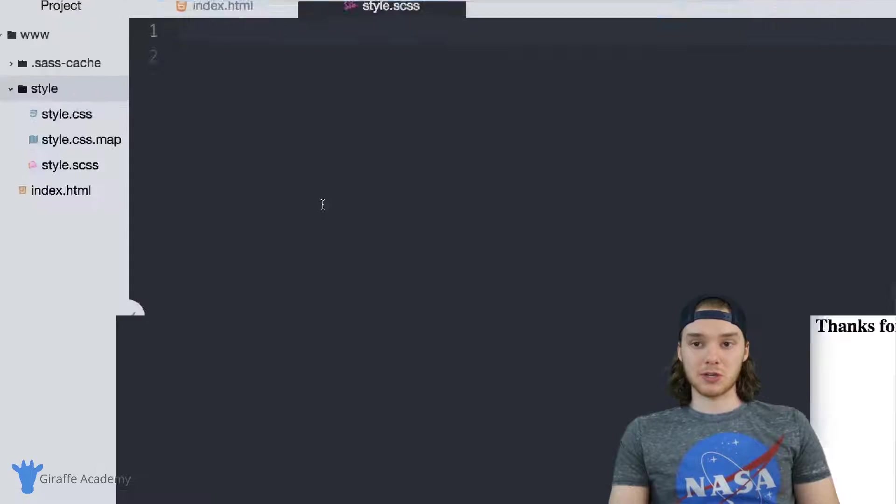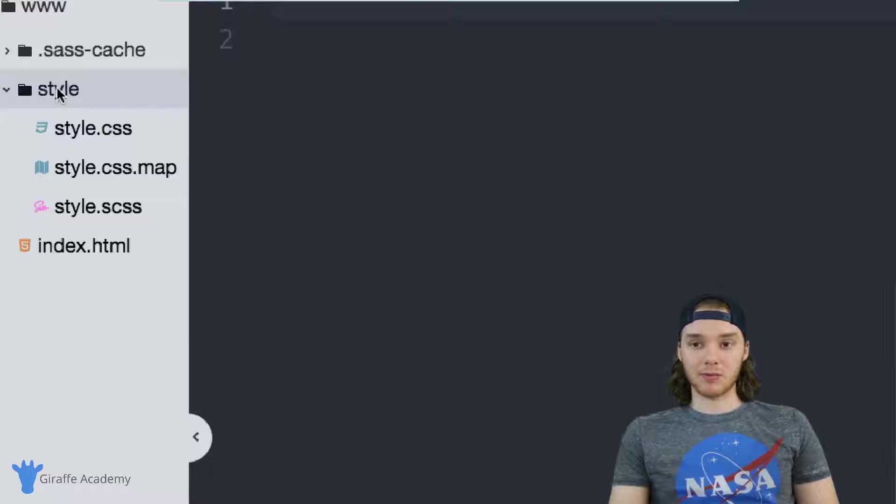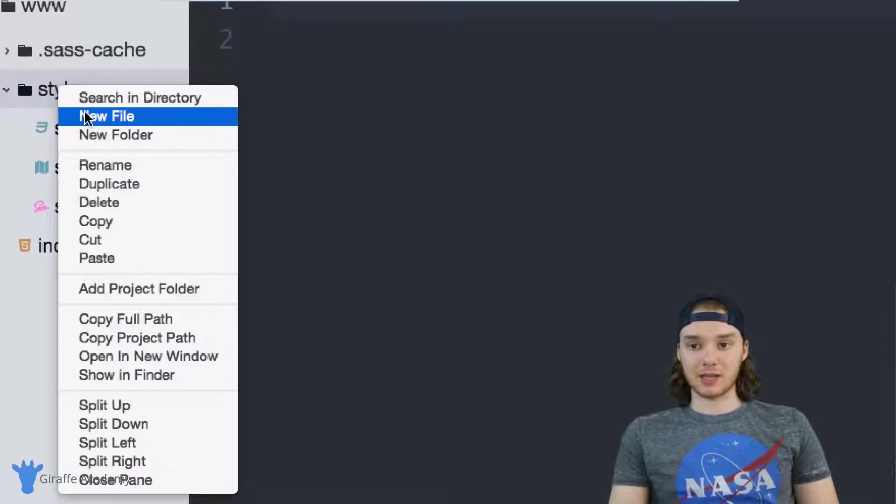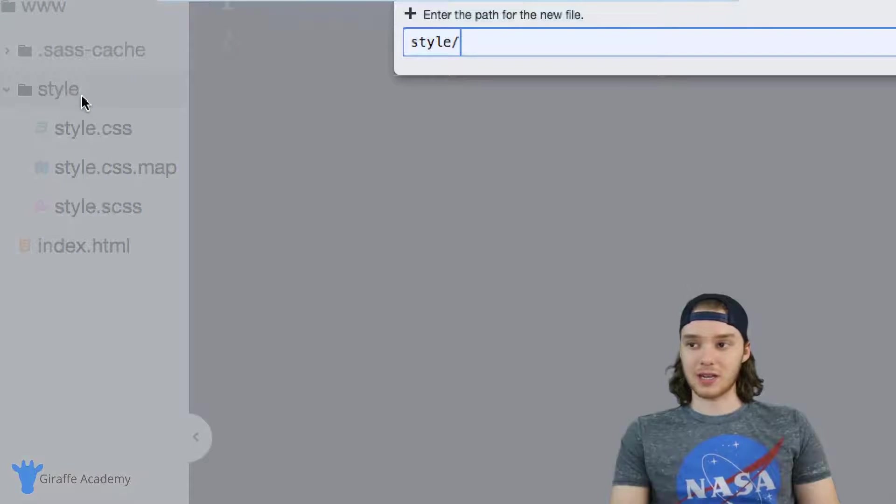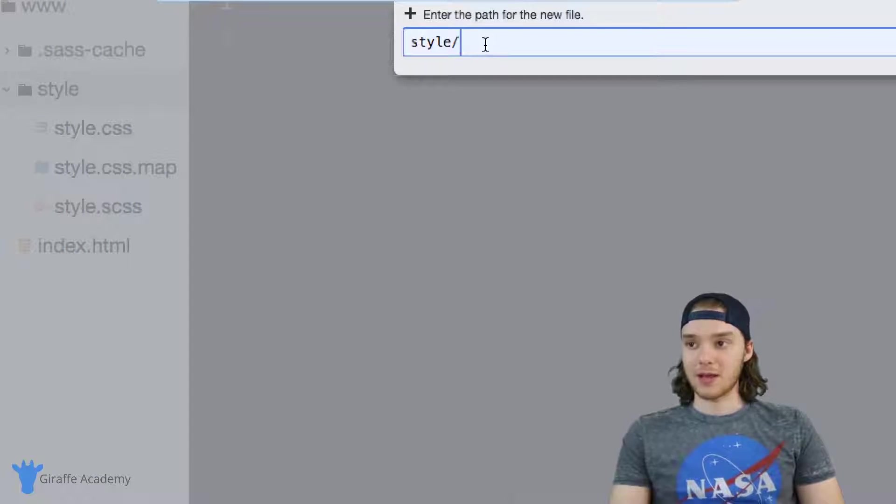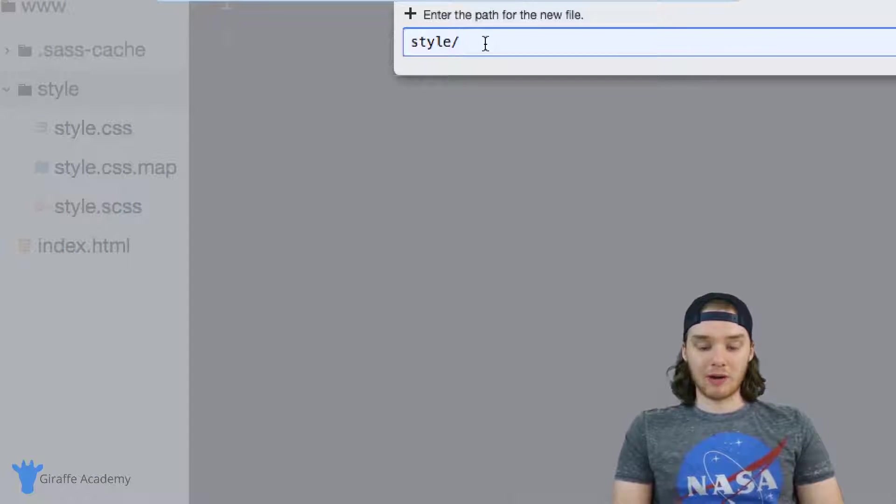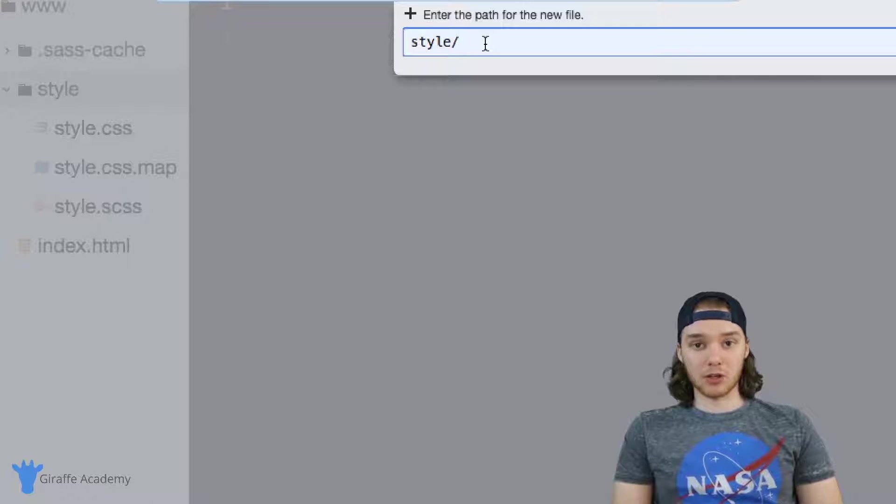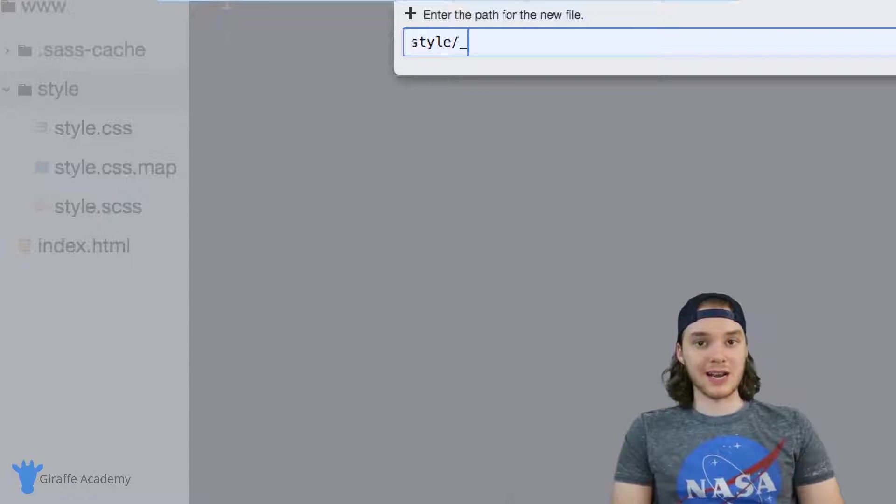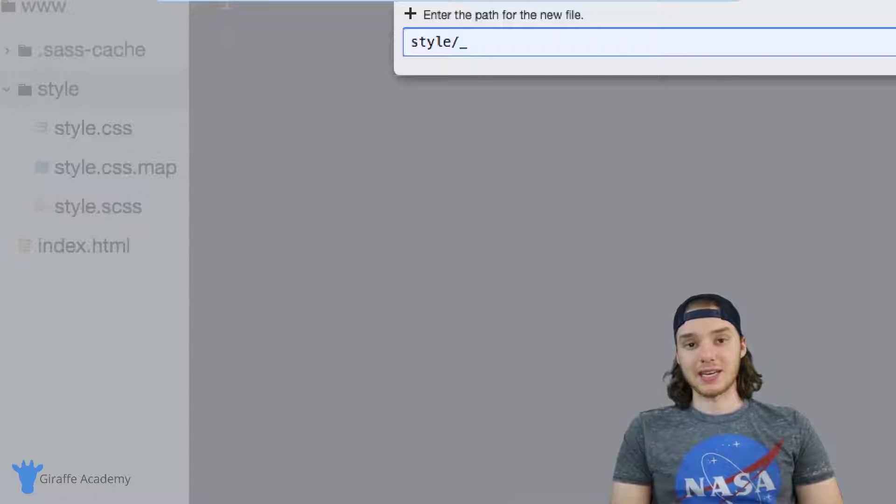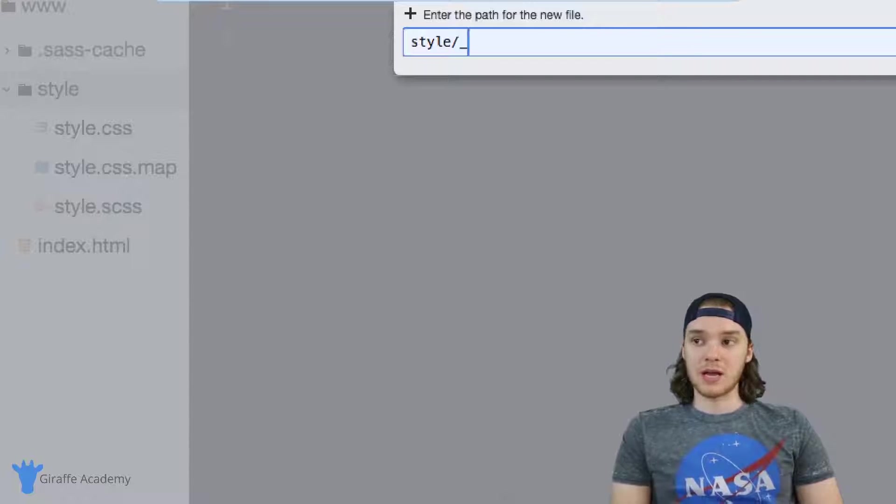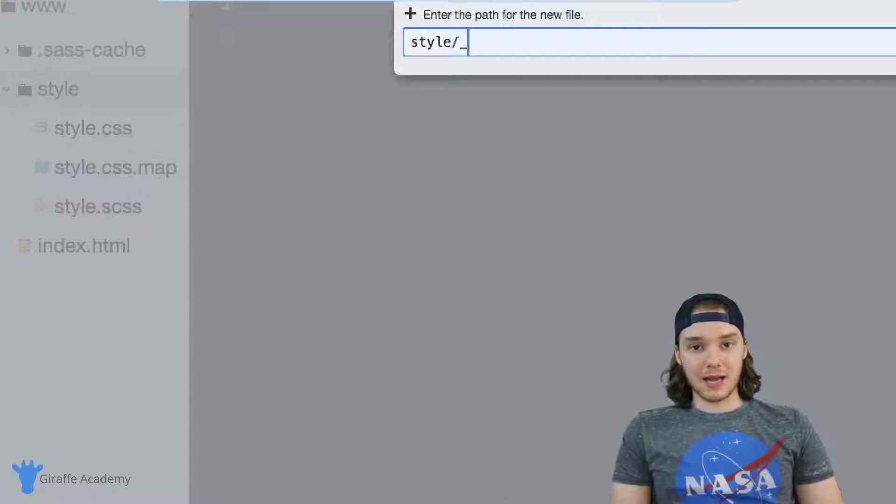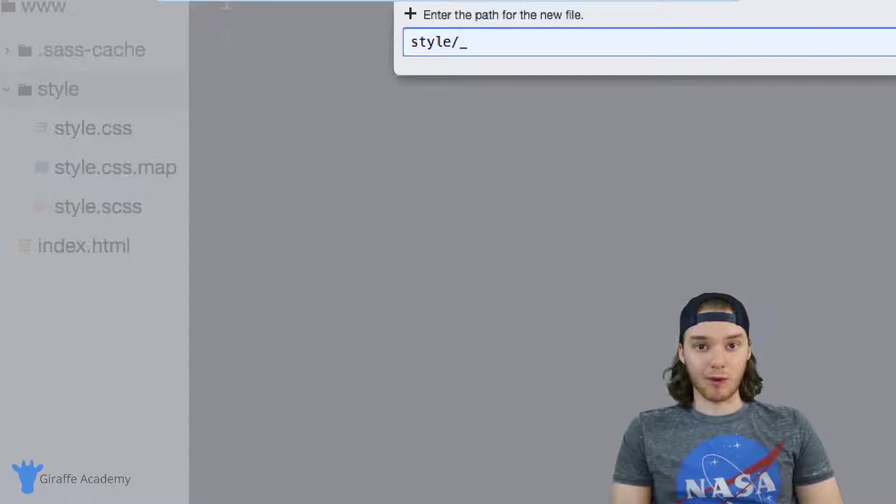The way that we can create a partial is by going over to our project and I'm just going to make a new file in this style folder. Whenever you create a partial, you always need to start it with an underscore. So let's make a partial file for the header of our website.